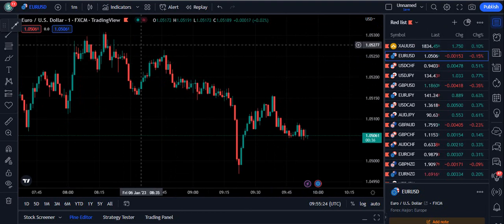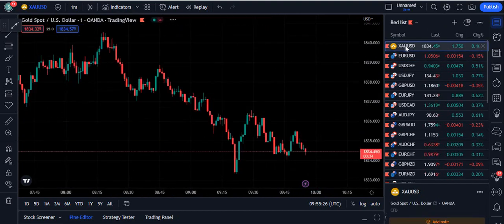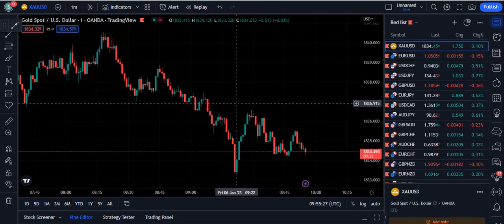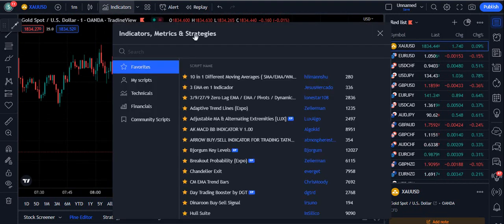The strategy is very simple. You can choose the 1 minute time frame, however this is not important — you can use this strategy up to the 15 minute time frame. Basically this strategy is for scalpers.